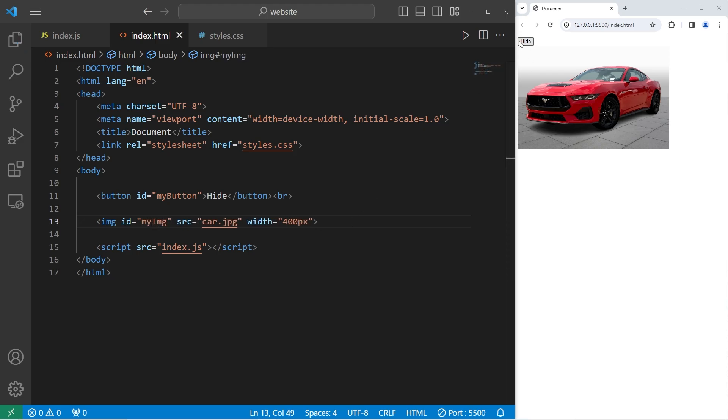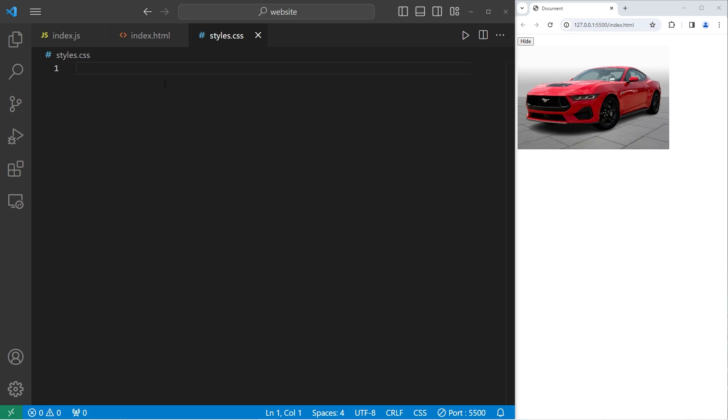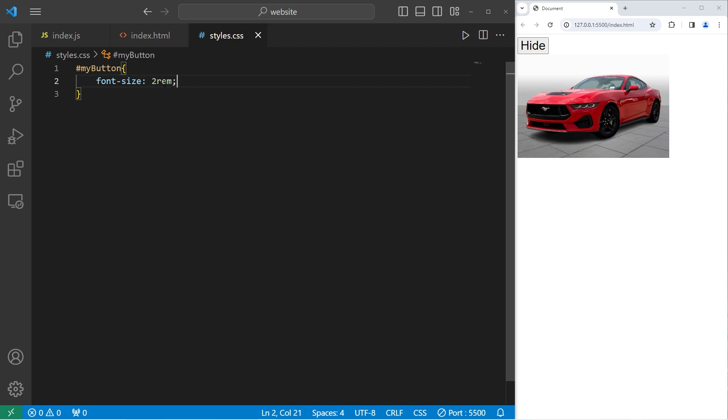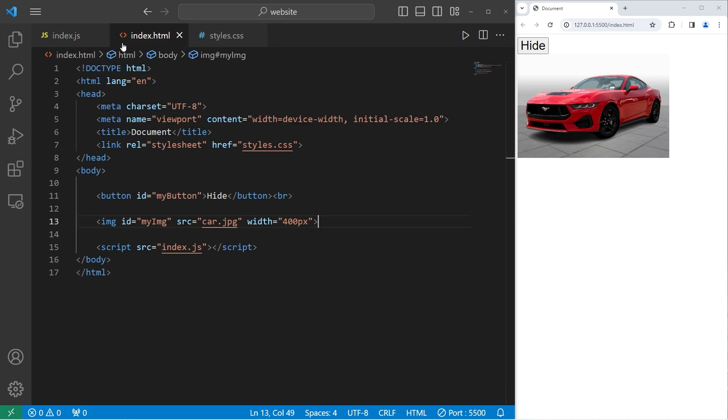And just so we can see this button I'm going to apply a little bit of CSS to the button. Let's select the ID of my button, take the font size. I will set it to be 2rem. That's decent enough.